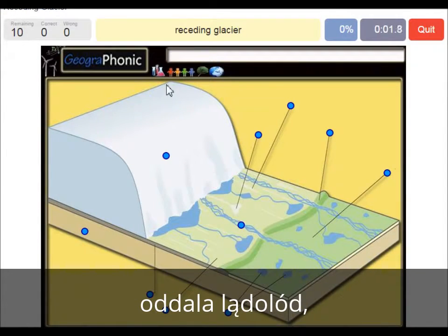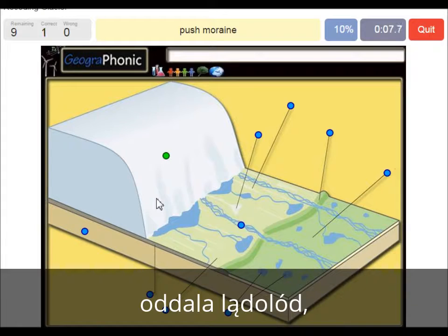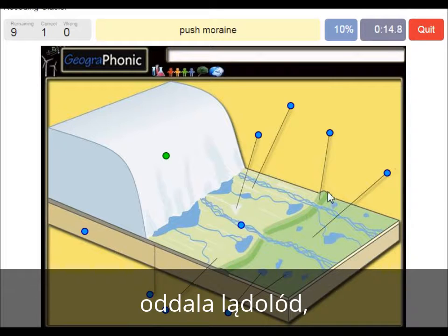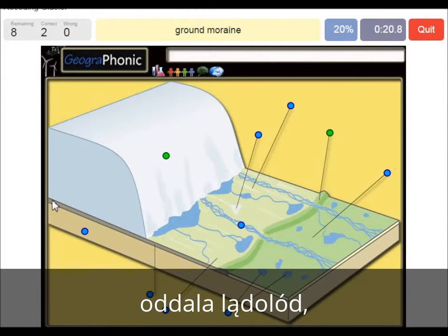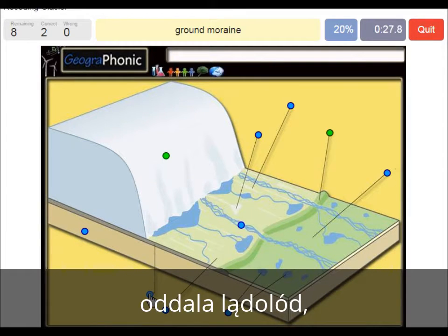Here we see the receding glacier itself goes back that way. It leaves a push moraine — this was at the outermost largest area which contained the glacier, and it leaves behind a push moraine. Also on the ground we see big boulders, and clay as ground moraine.